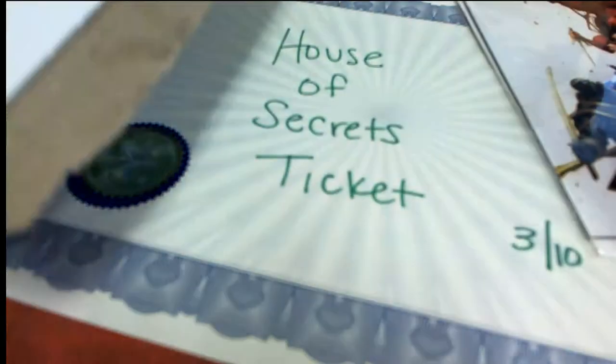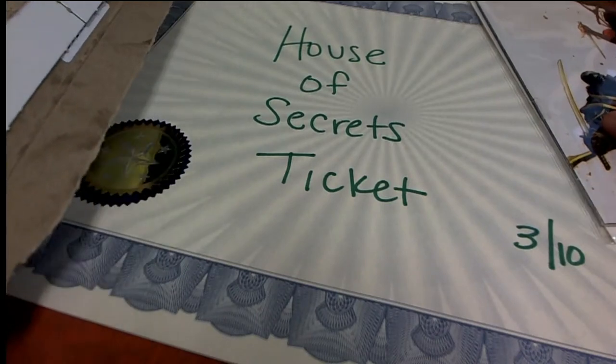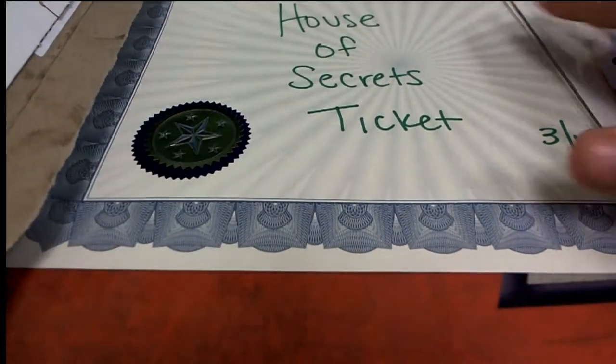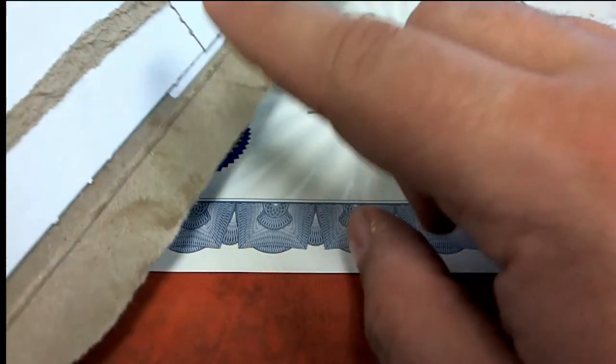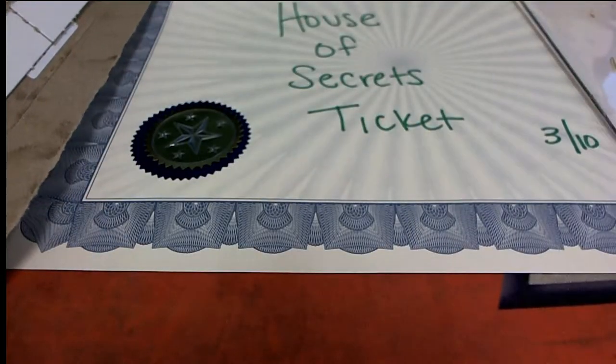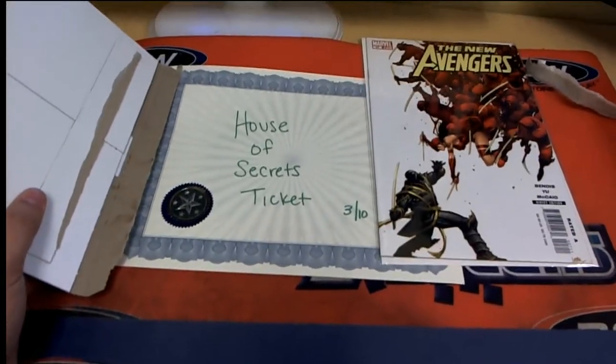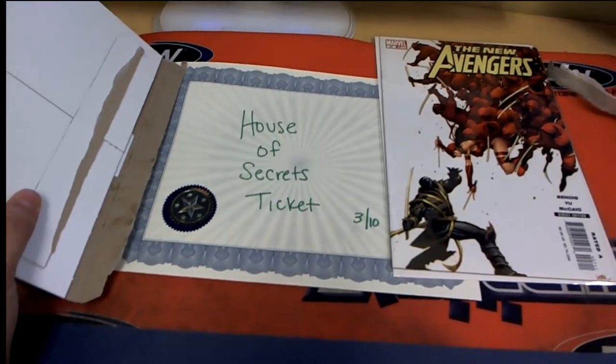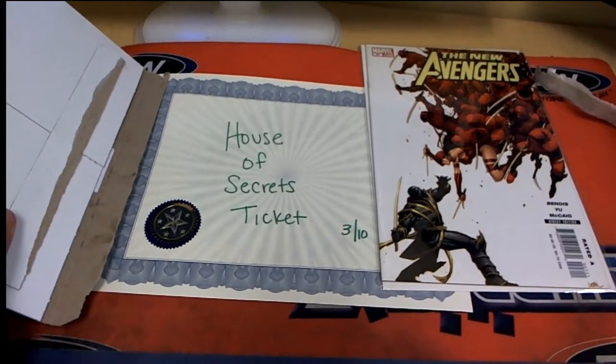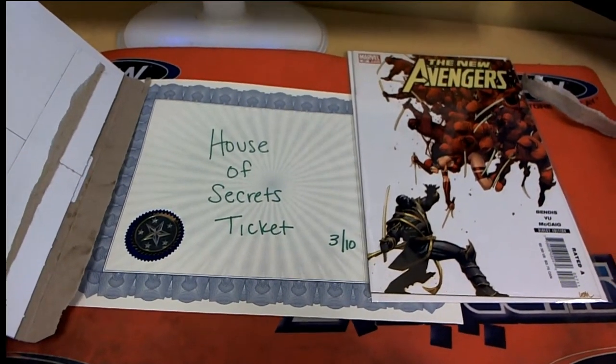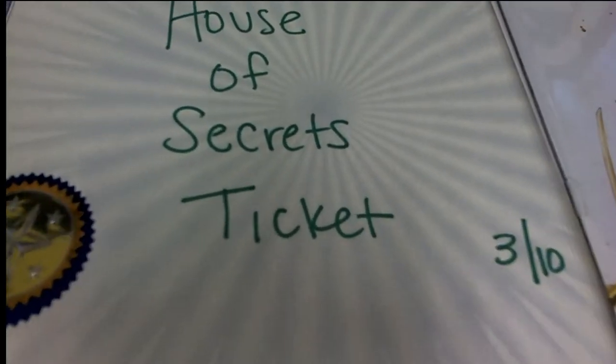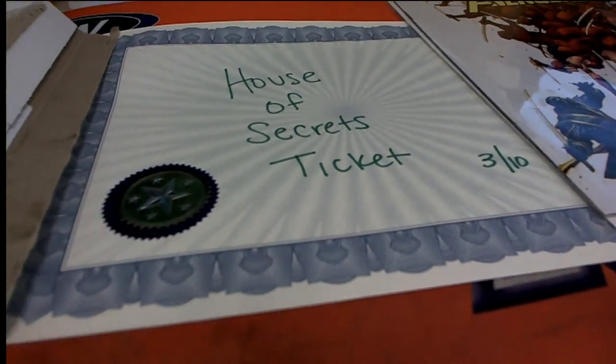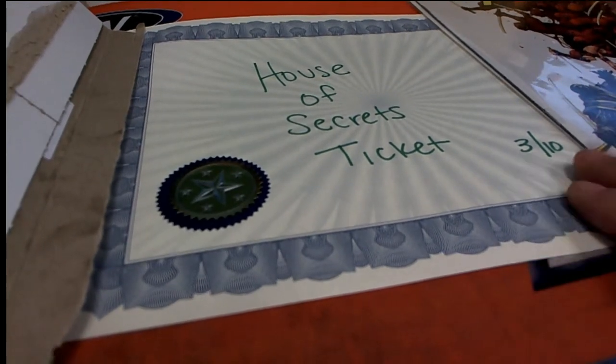Oh, so now even more is on the line because whoever's hero is right here is also going to be receiving a House of Secrets ticket. And this is like one of those $180 value tickets because the hit is valued at $1800 itself.